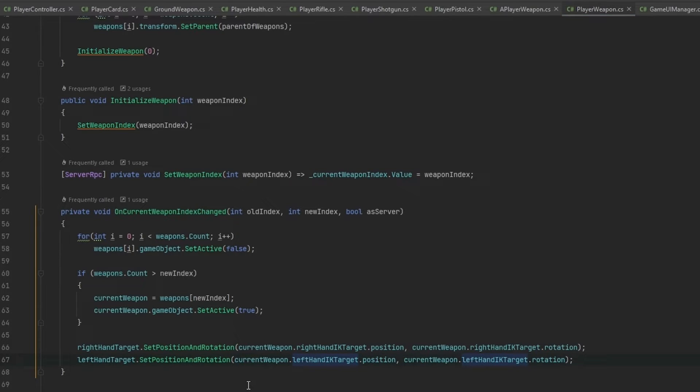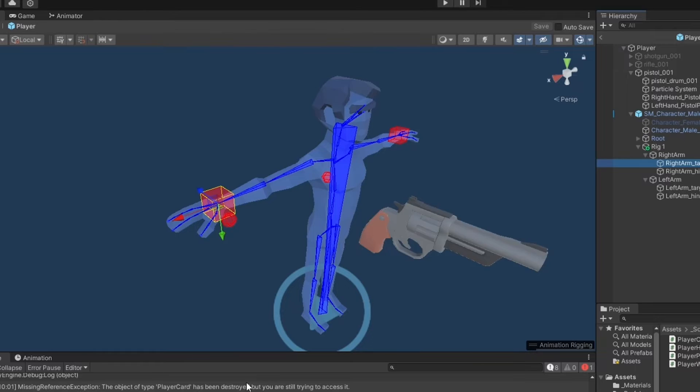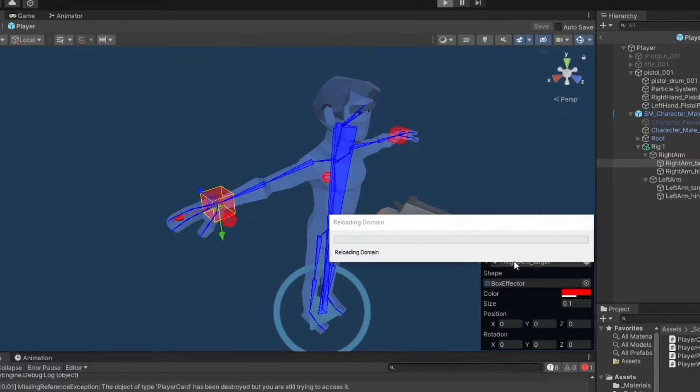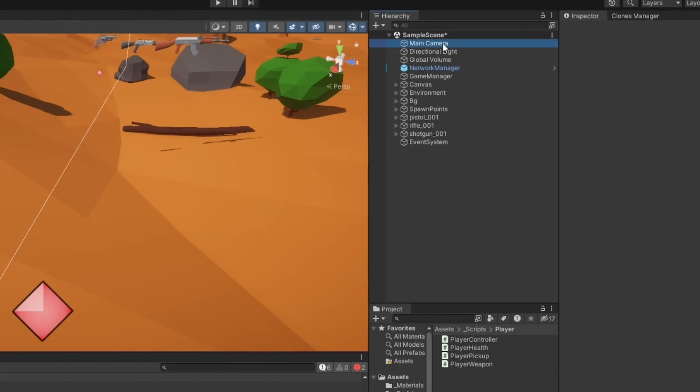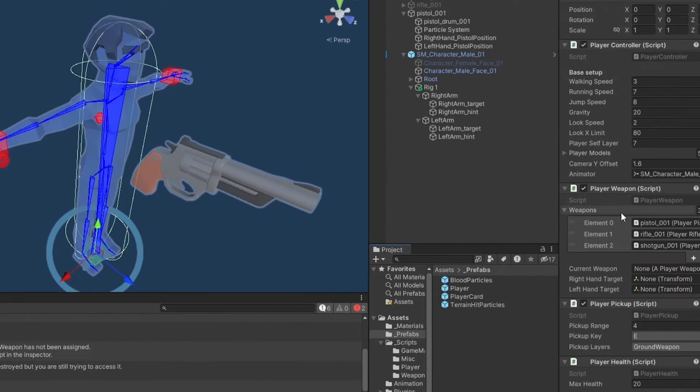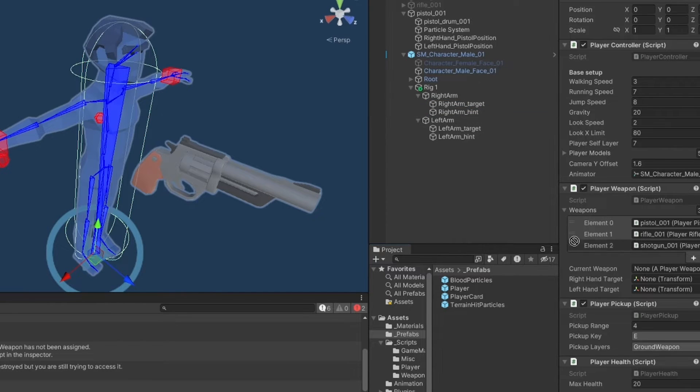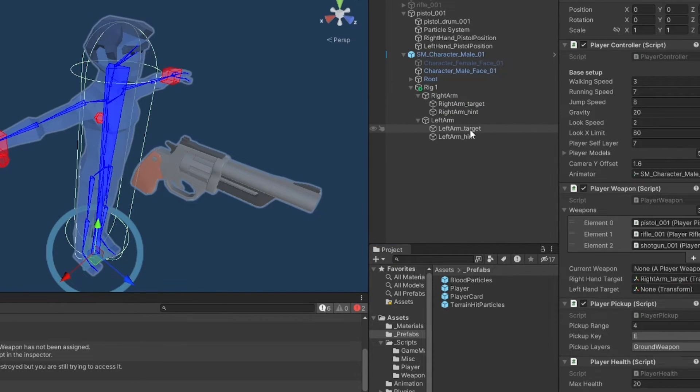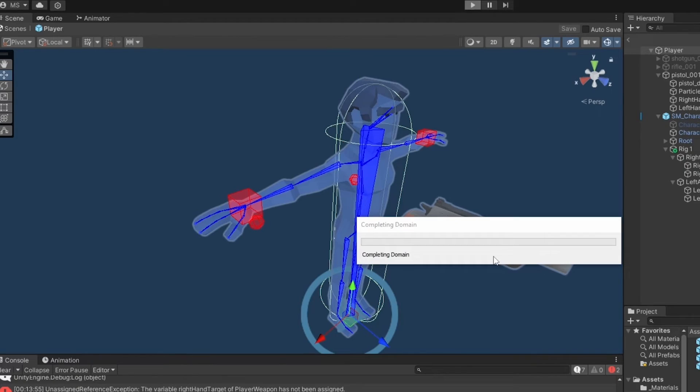And now let's go test if this just works with the pistol or not. But it should. And most importantly, it should work for all players, I believe. Did we set the targets? I don't think we did. With the player, no, we did not set the target. So the right arm target, the right hand target, and the left arm target, that's the left hand target. Go.